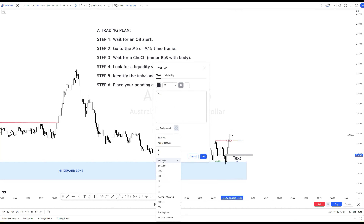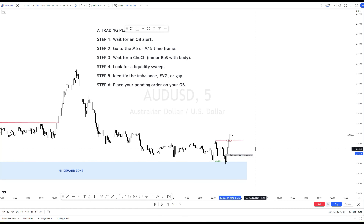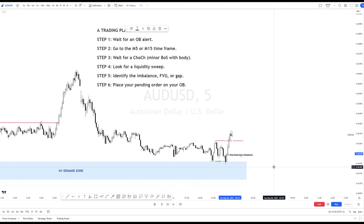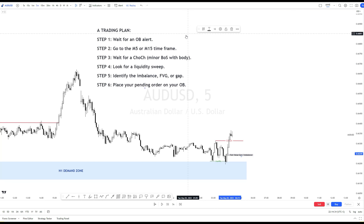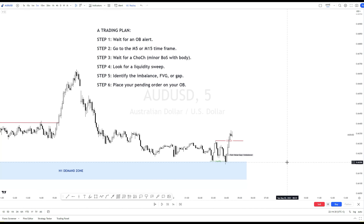Please note that sometimes the price may touch the first imbalance and leave you behind, or sometimes the price does not respect the whole pattern and hits your stop-loss. After all, trading is a game of probability. But you need to have a clear strategy on what to do and always follow the rules of your trading plan. This is the imbalance, and this is my OB.